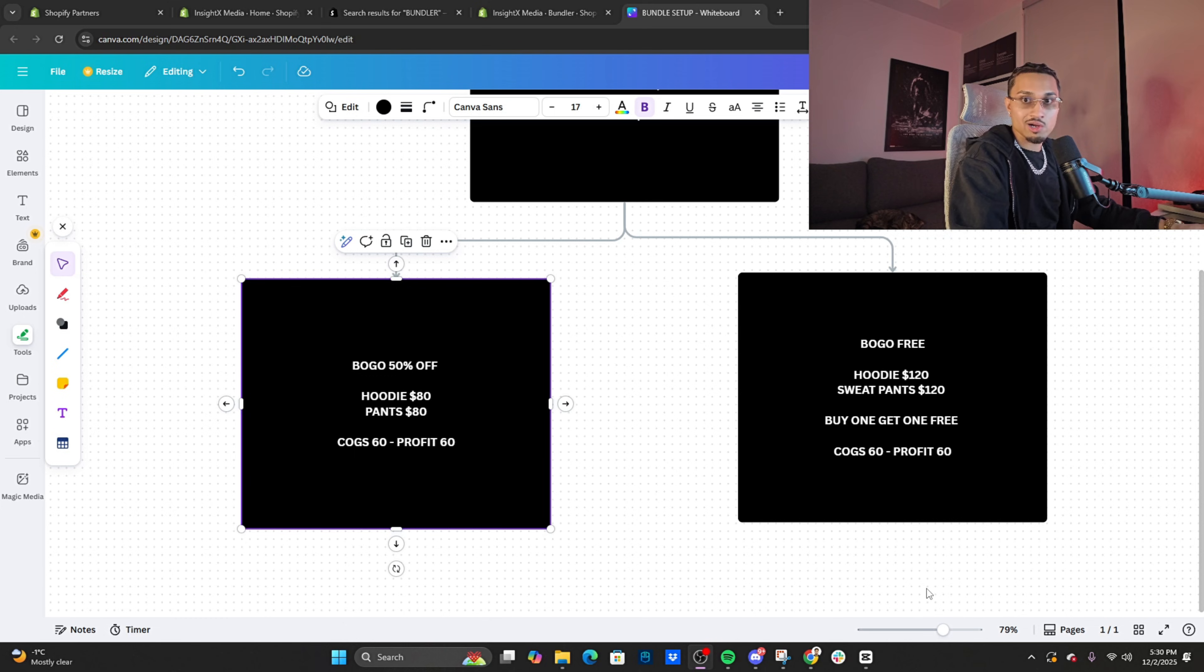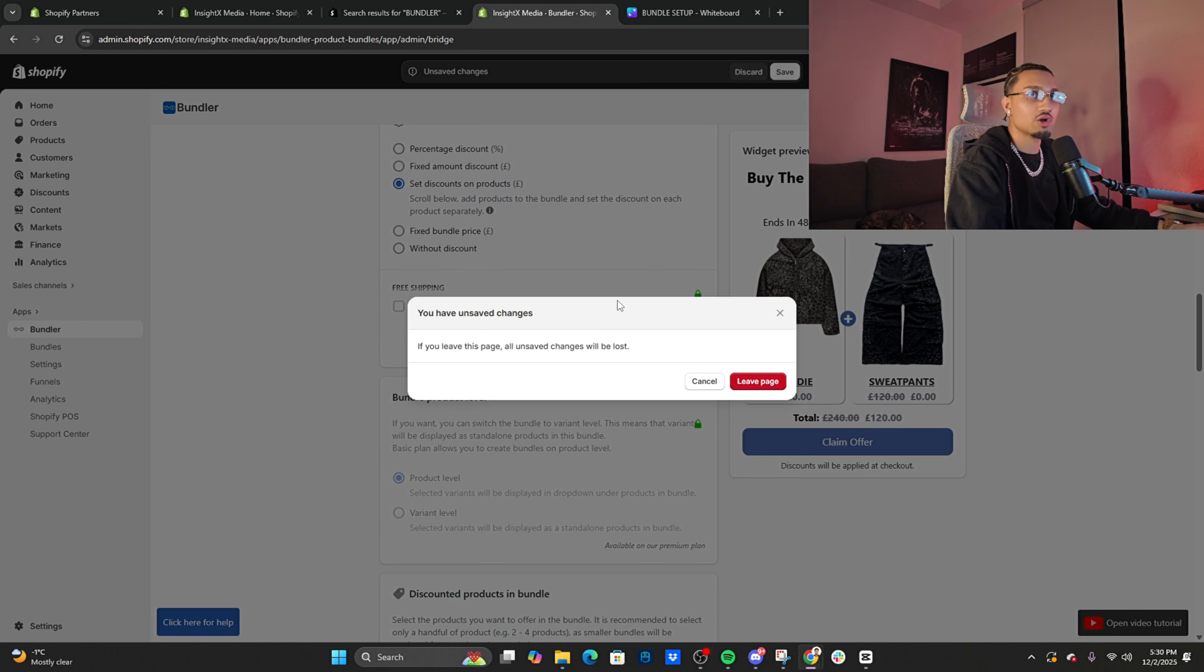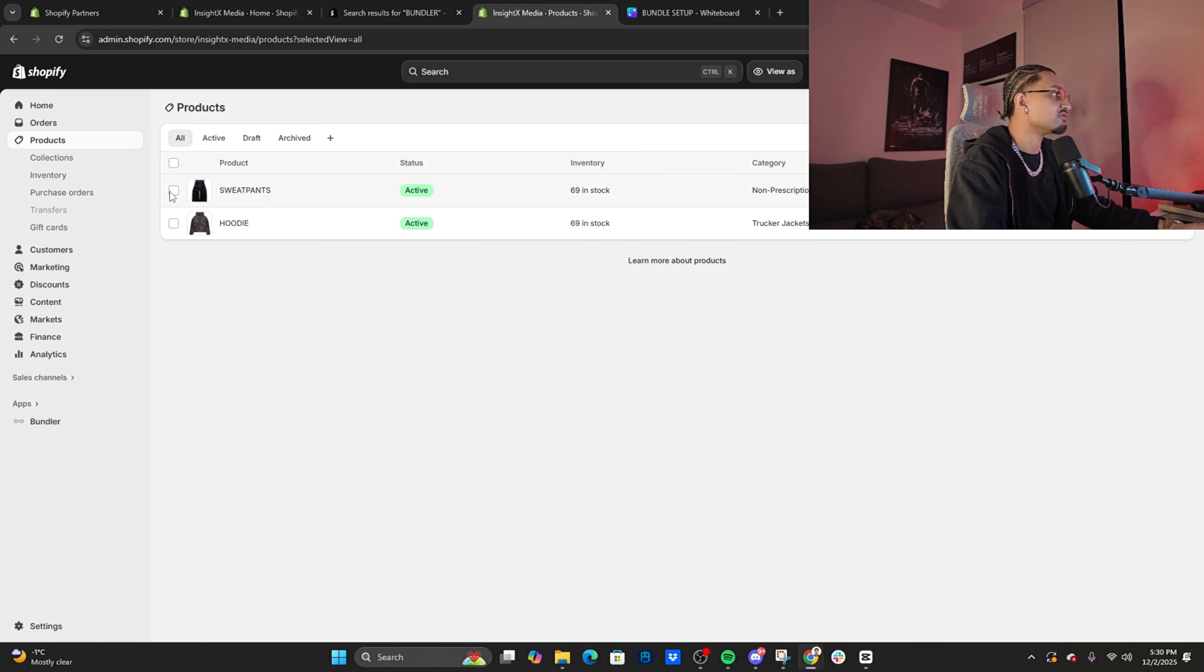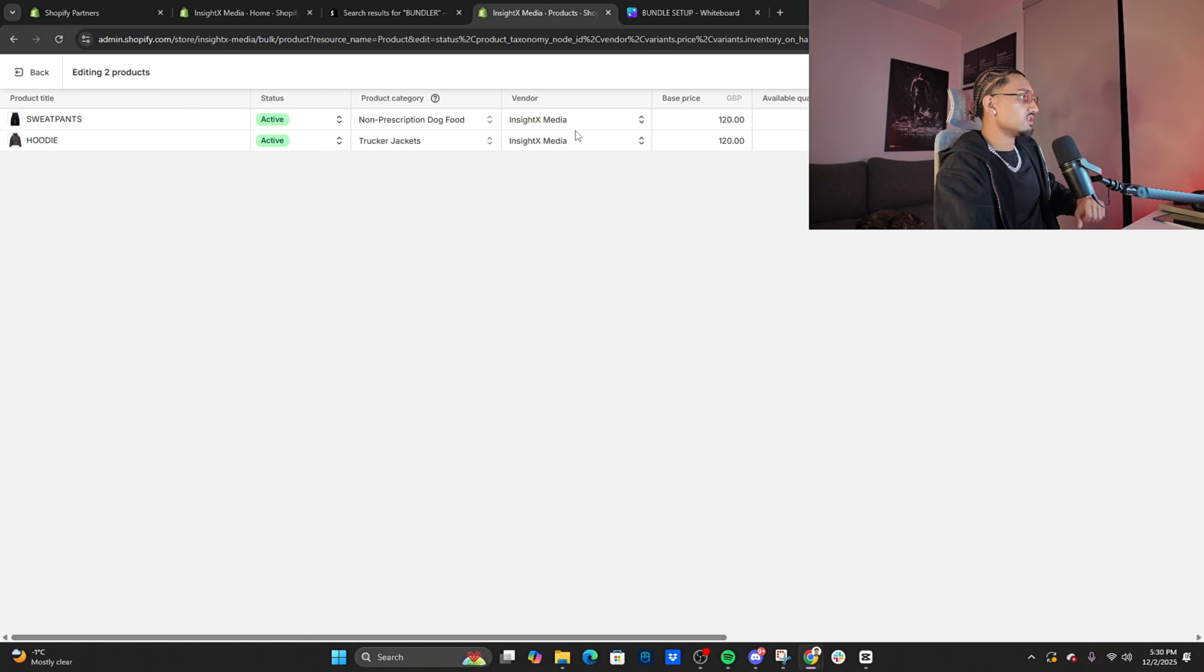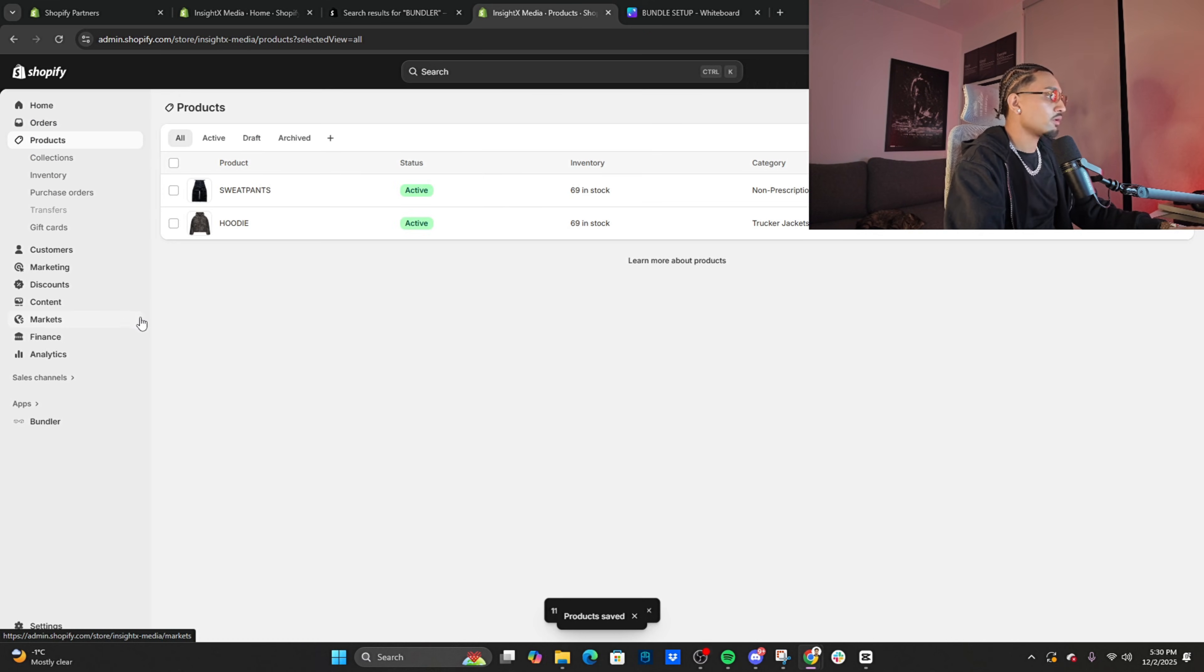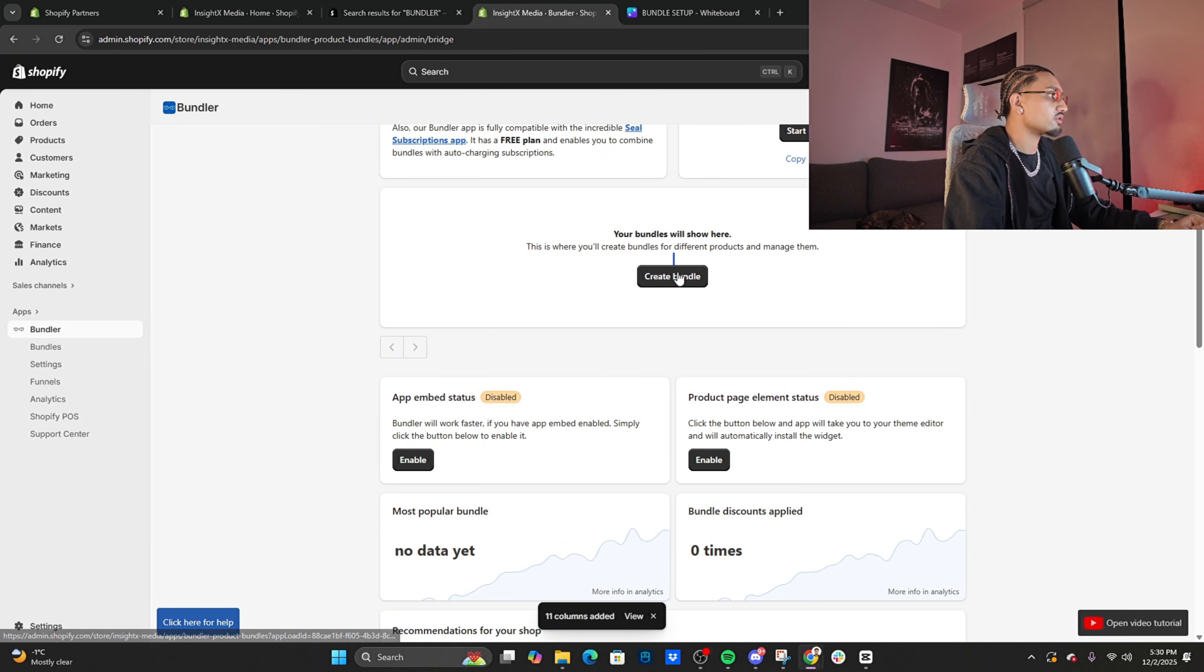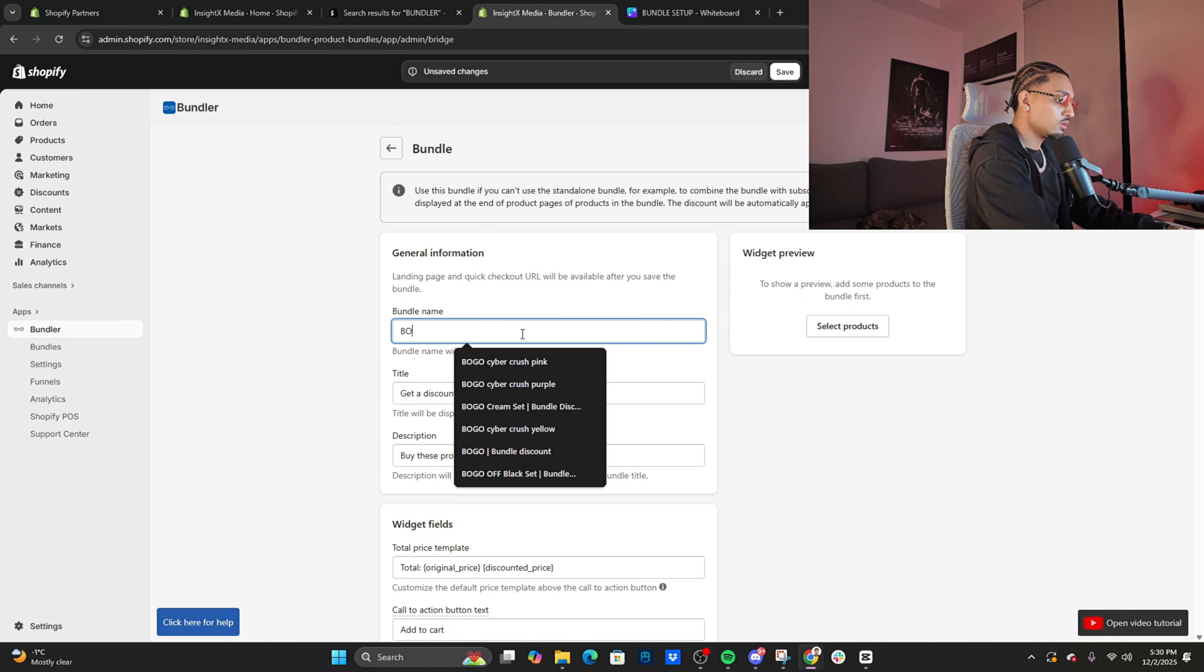BOGO—buy one get one free. Pretty simple, easy to set up. Let's move on to the next one. Next offer: BOGO 50% off. Let's set this one up. Click on products, leave page, bulk edit, and let's edit the price—$80 for these two. Very simple, very easy to set up.